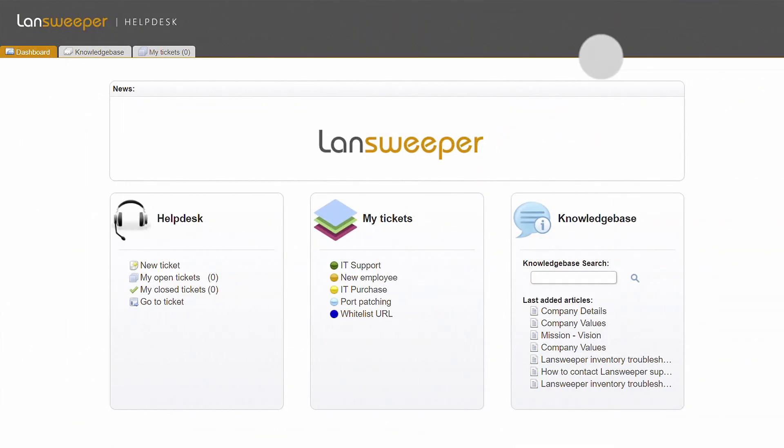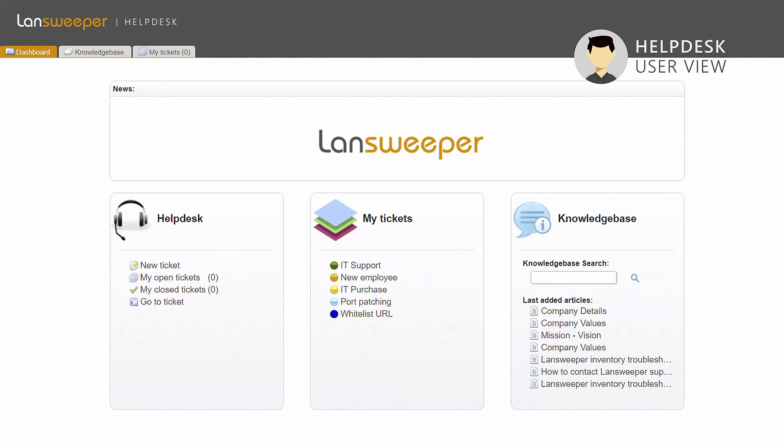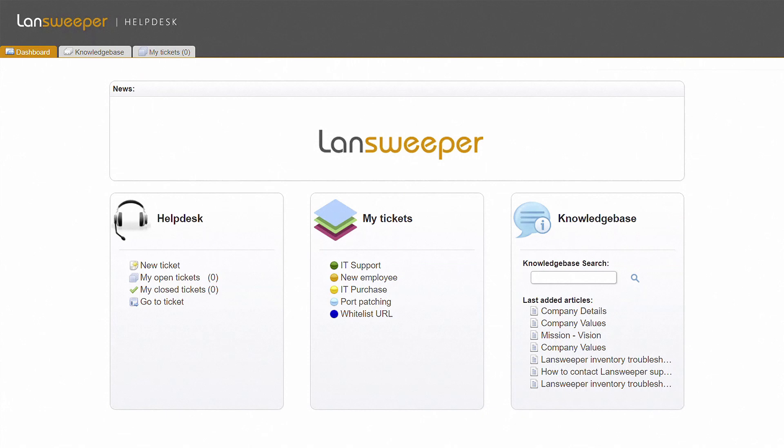In the web console's user interface, users can create tickets and consult them at any time to keep track of their progress. This interface can be customized to reflect your own company branding.